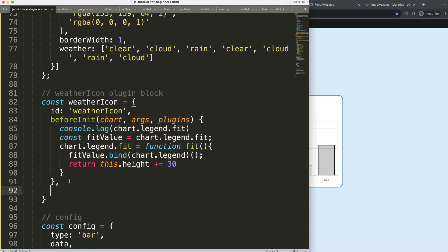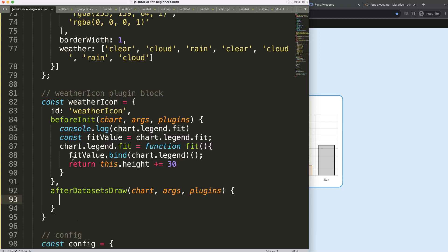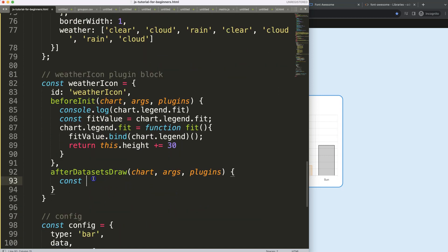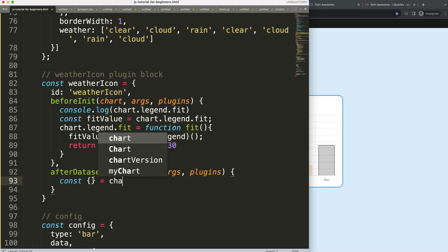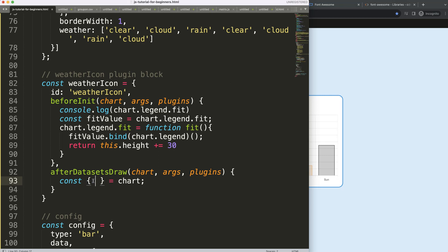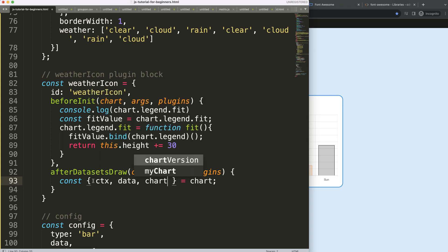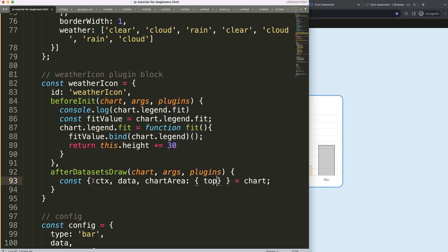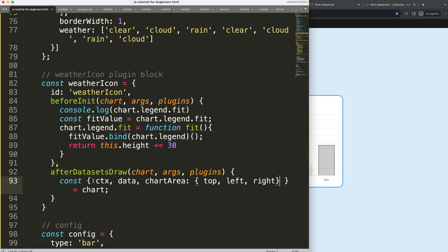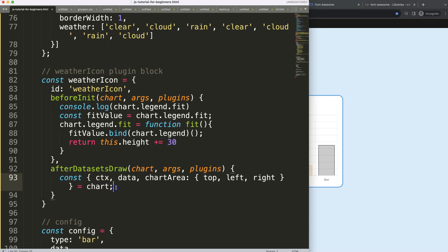Now let's start working on the icons. After 'afterDatasetsDraw', we take chart args and plugin options. First I need the data to access the weather object, so I'll use object destructuring: 'const { ctx, data, chartArea } = chart'. From chartArea I'll grab top, left, and right. If you don't understand this, check out the video on chart object destructuring in the description.